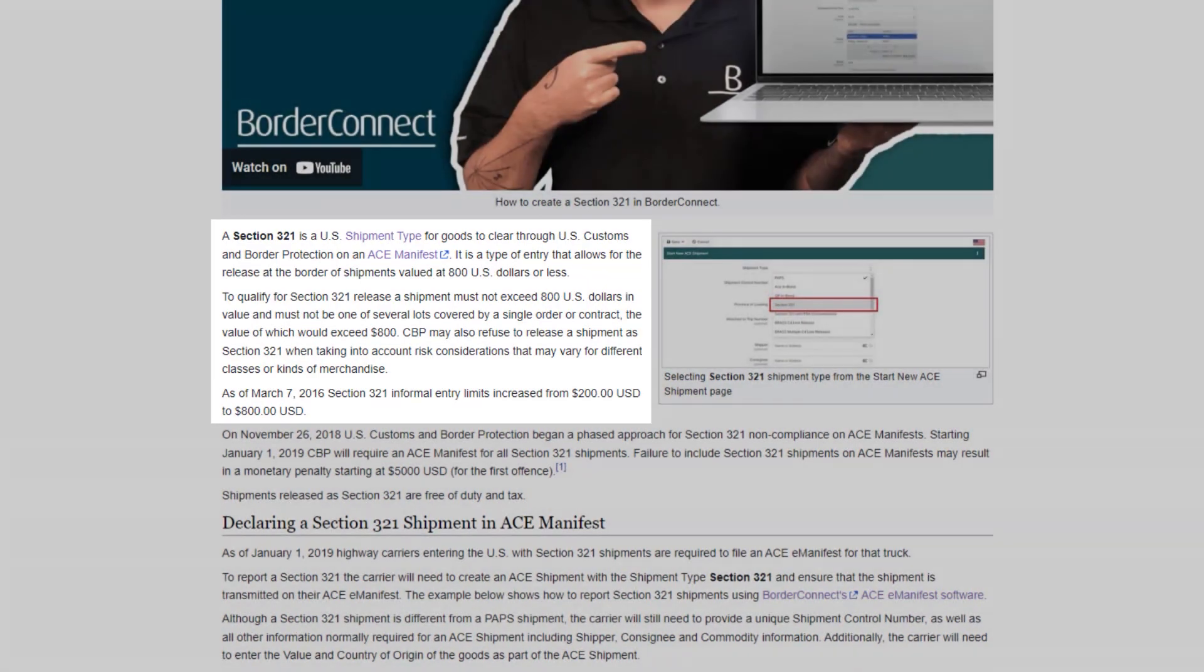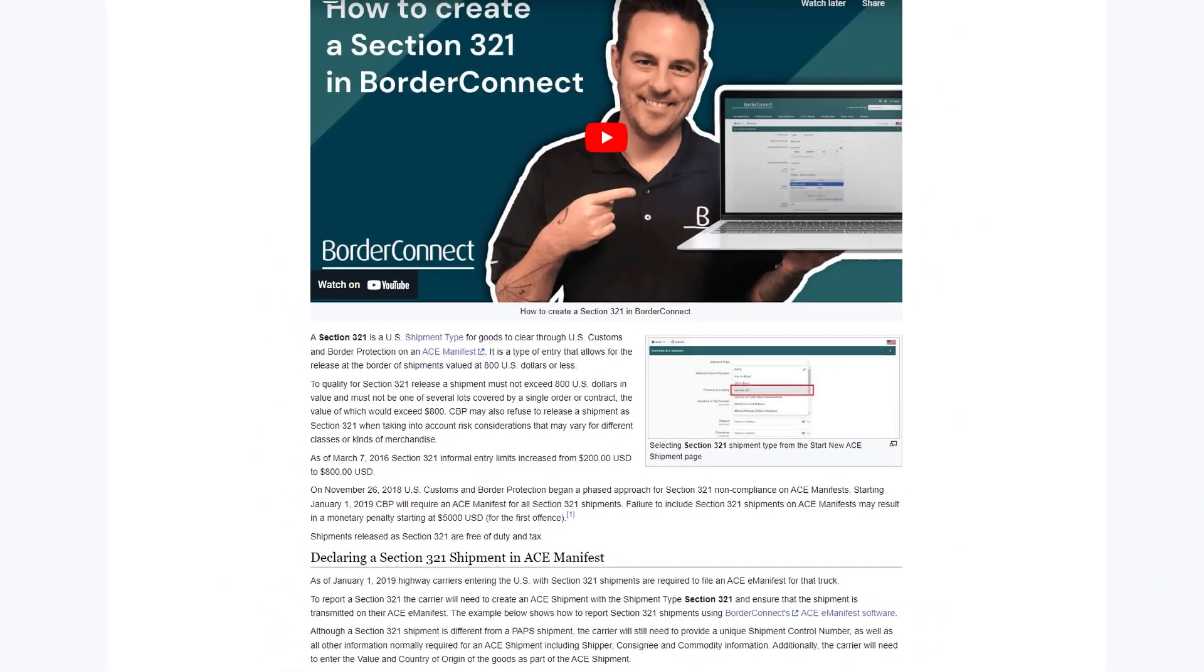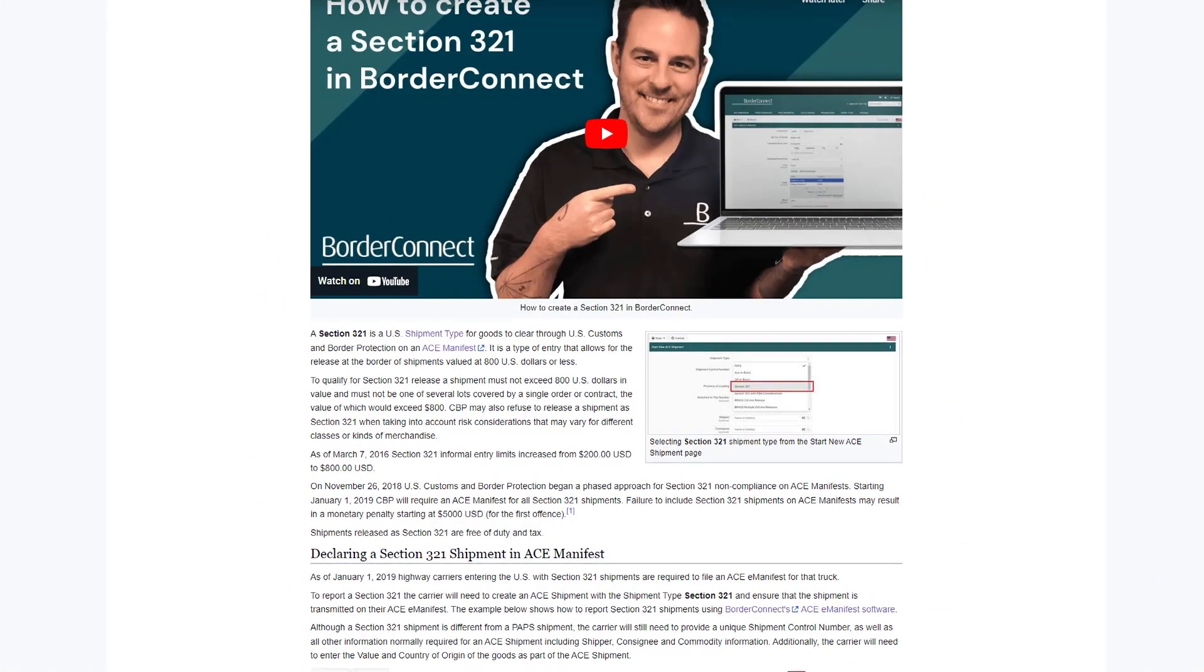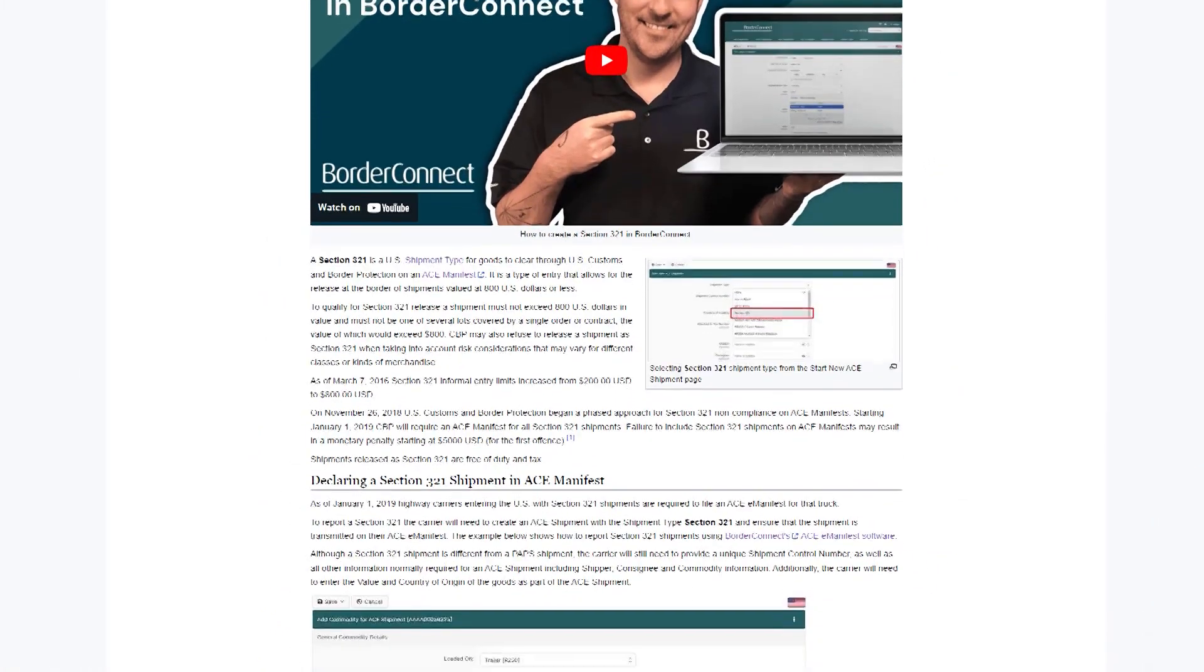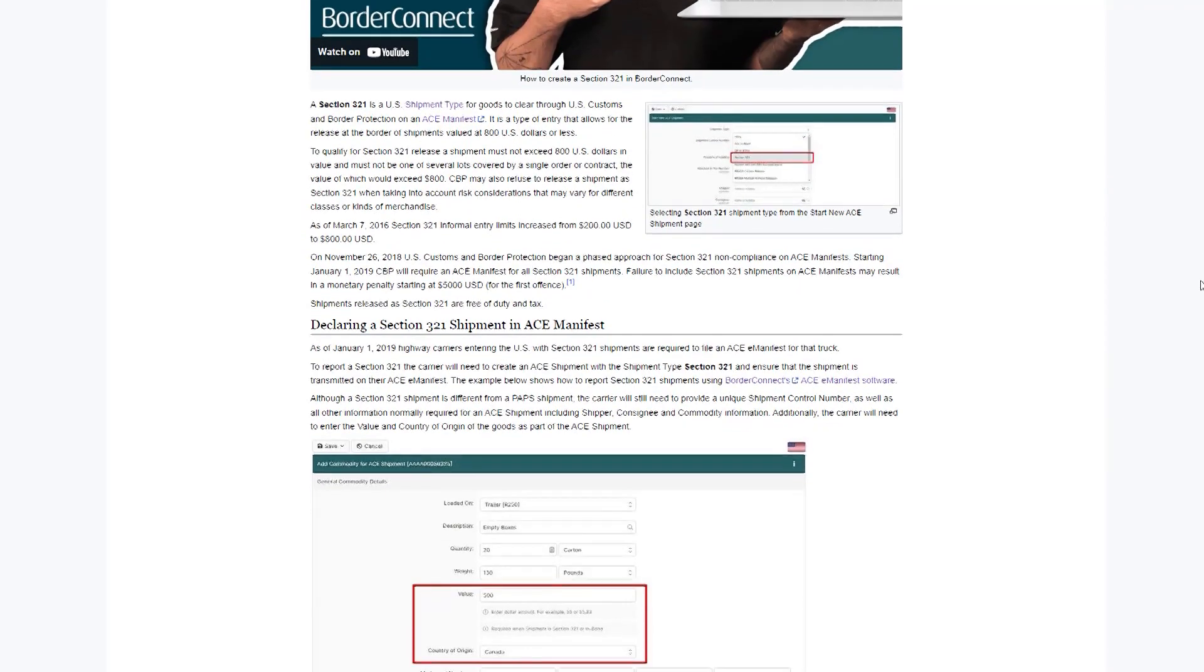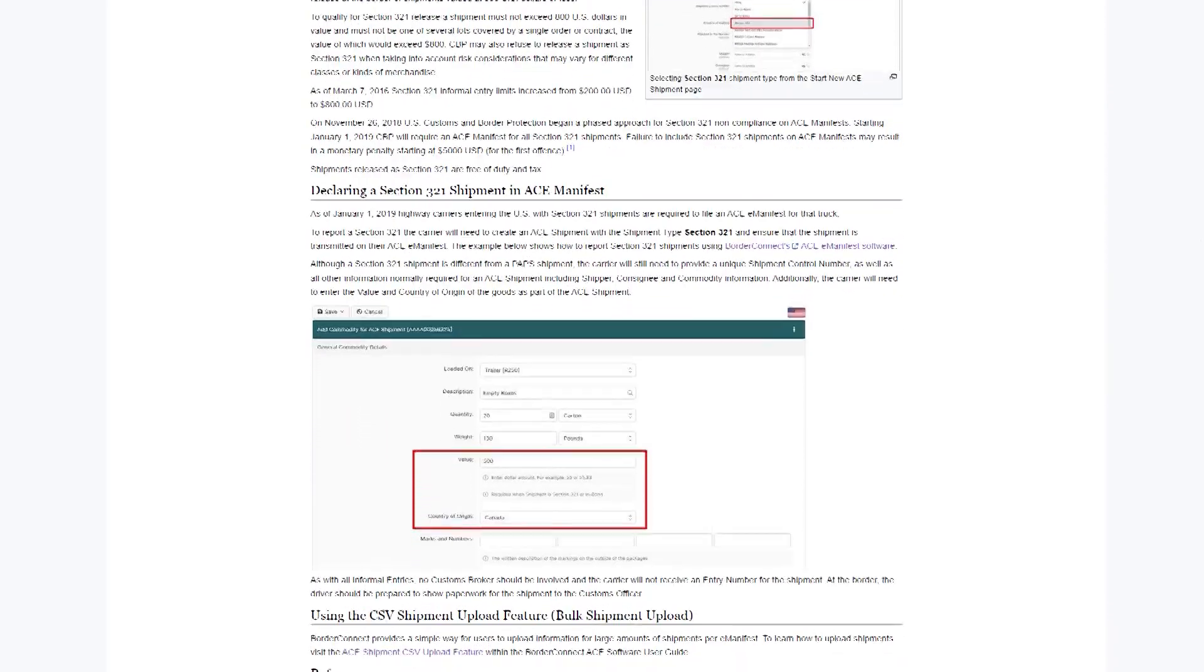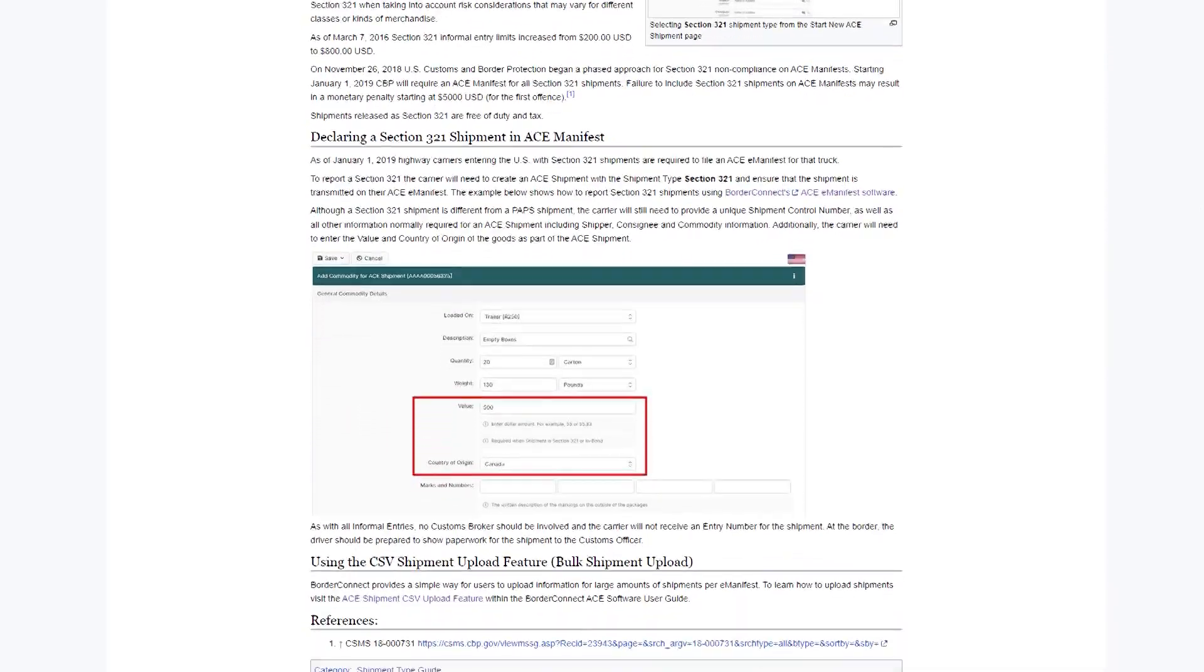and it's common for importing e-commerce goods. These low-value shipments do not require a customs broker, but are required to be filed on an AC Manifest. To learn more about Section 321 shipments, visit BorderConnect's support wiki at wiki.borderconnects.com.